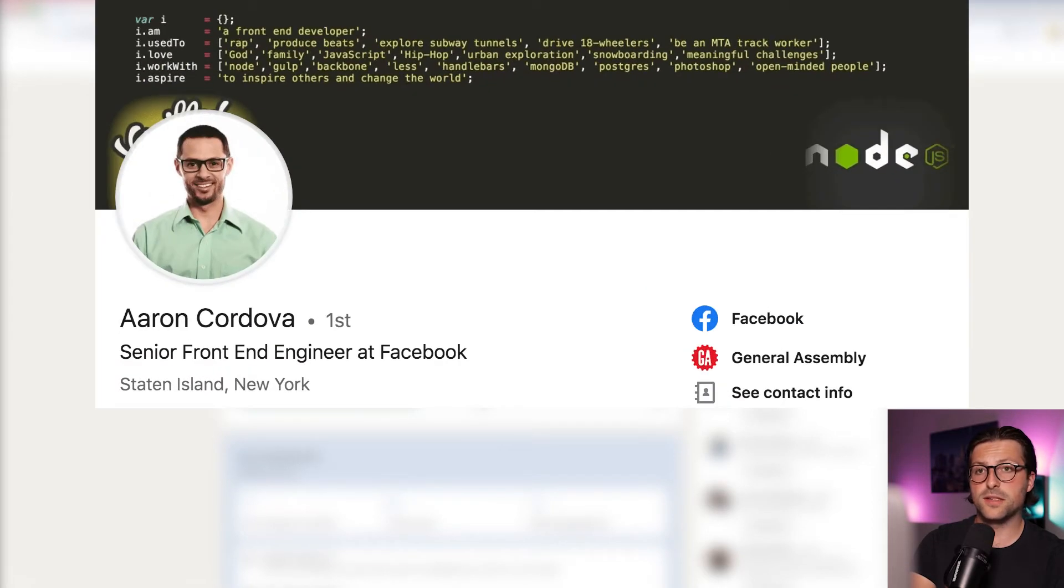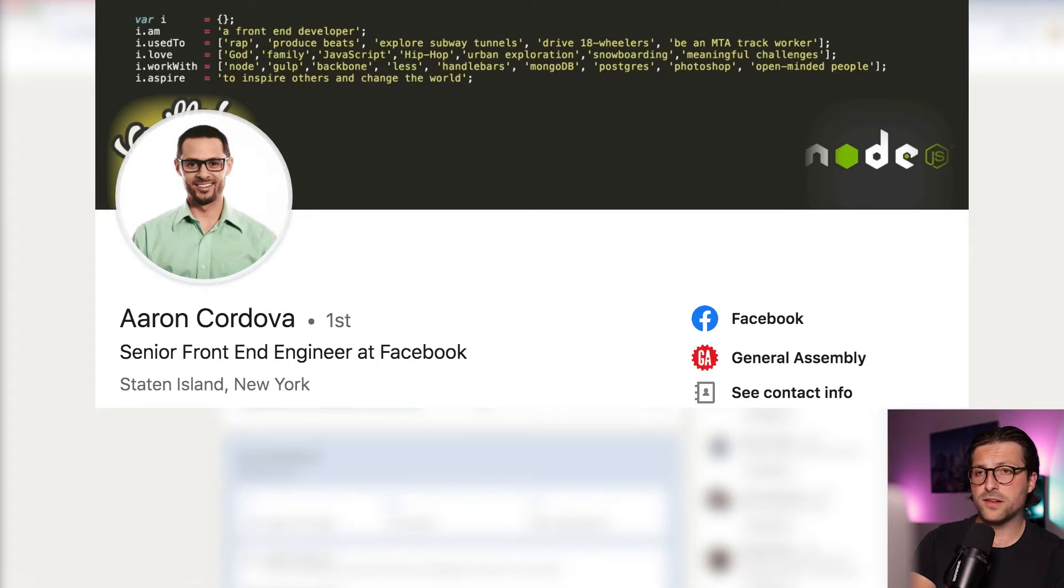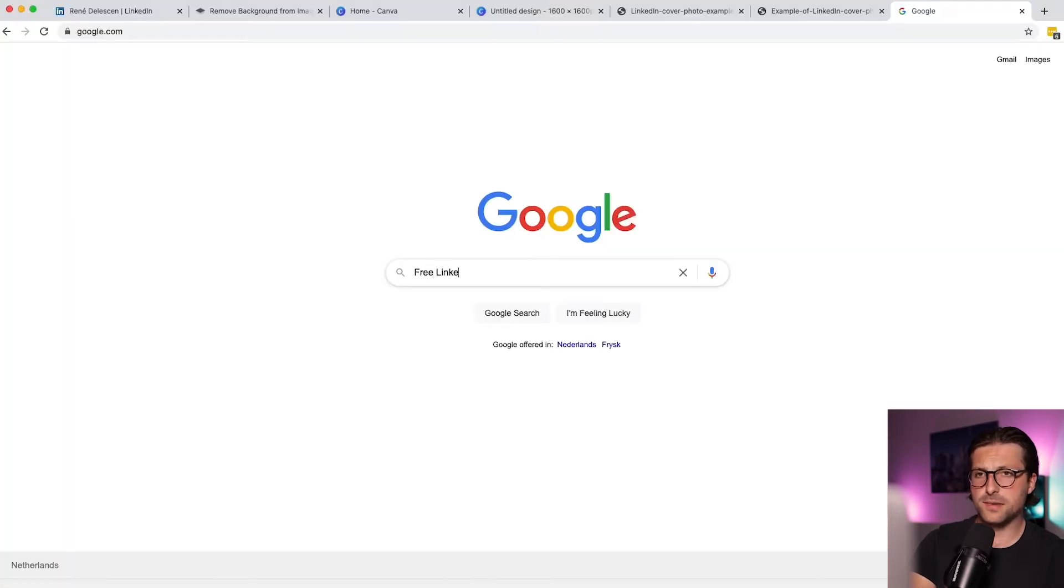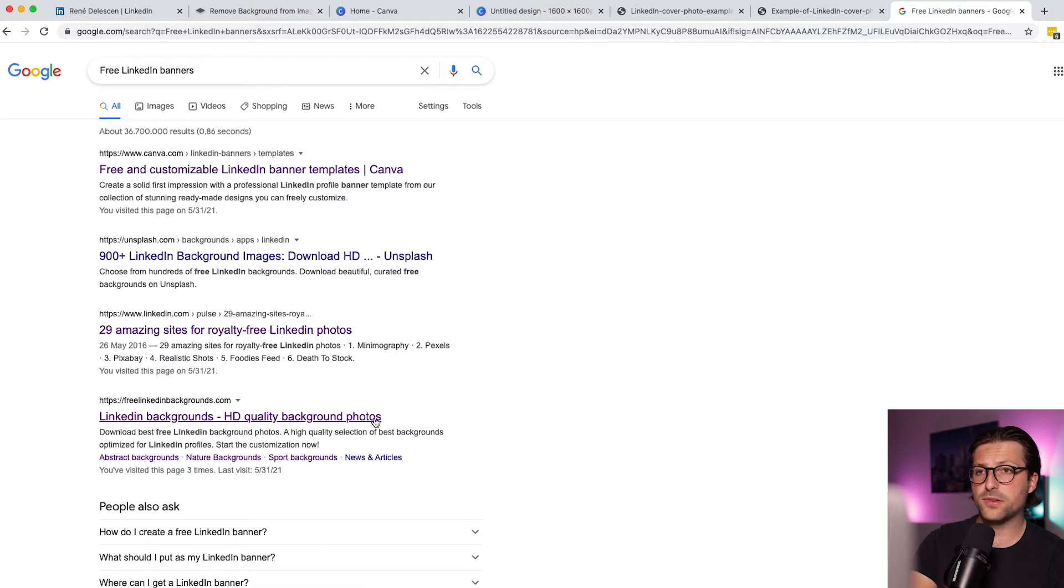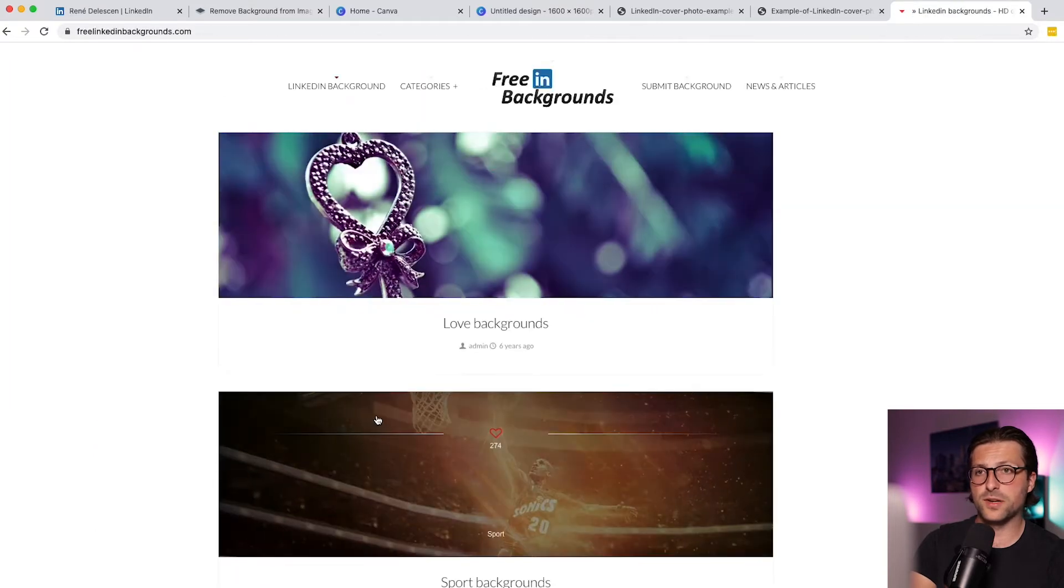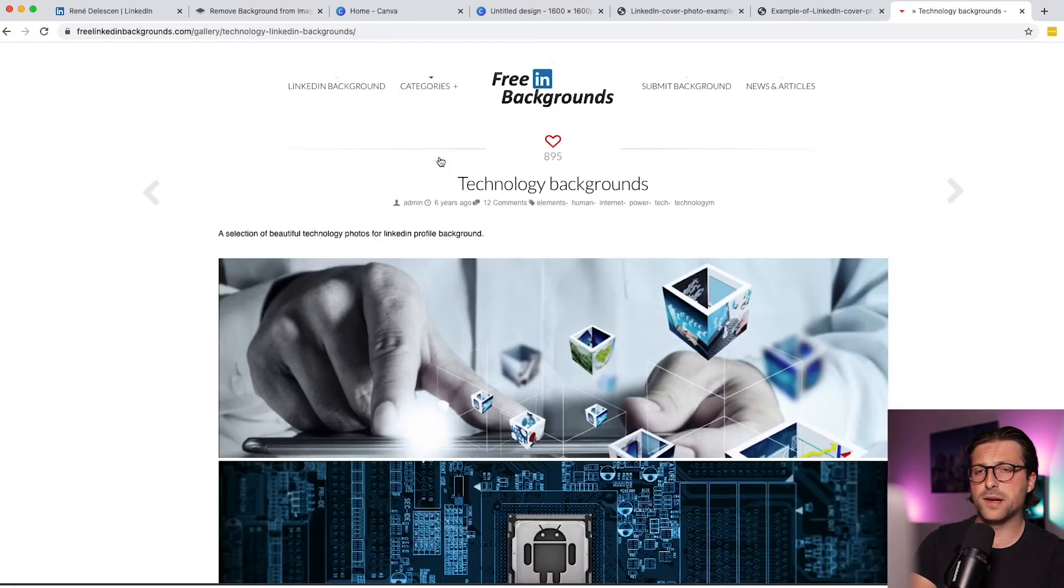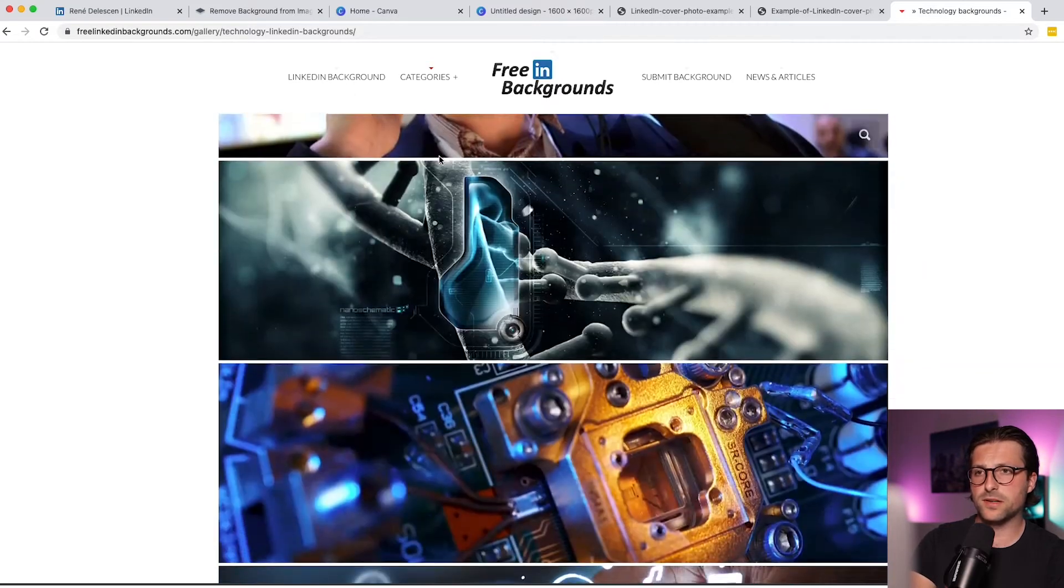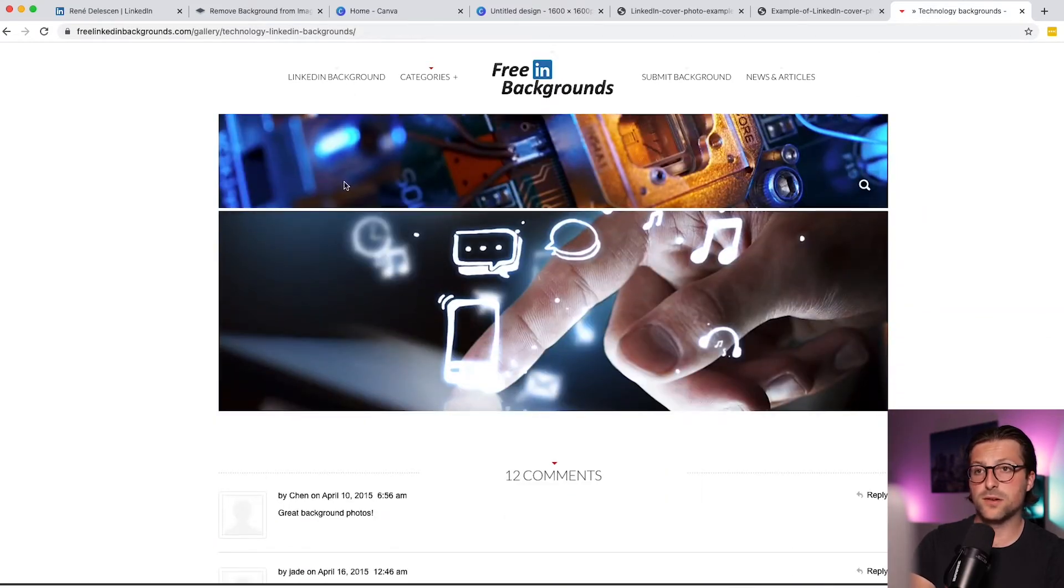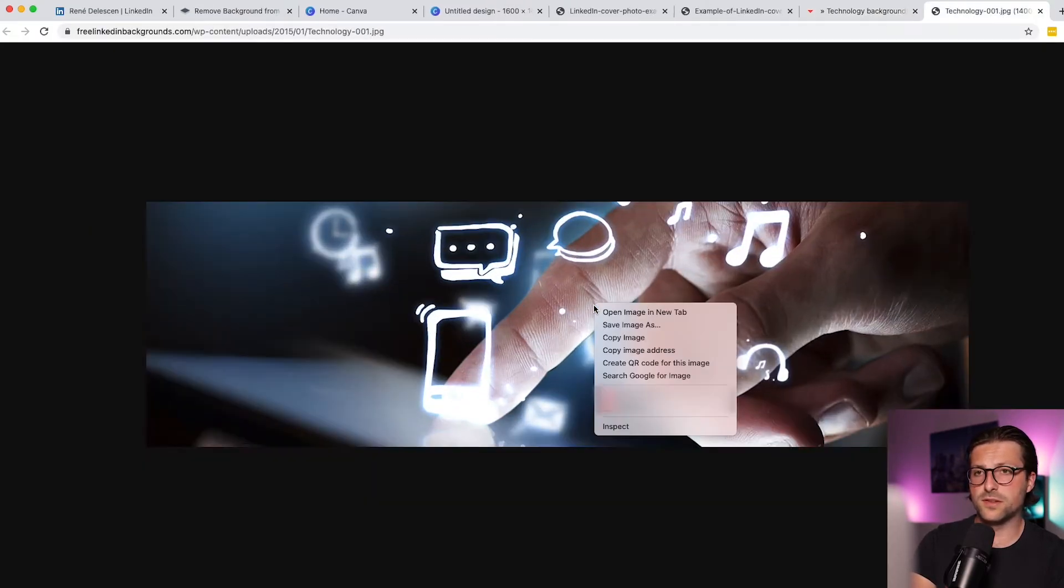Or what about this one from Aaron Cordova. The banner illustrates his job role and affinity with coding. Now if you want to get started, just enter free LinkedIn banners in the search engine and you will find some great websites that offer free examples. Now I noticed some beautiful banners related to tech on this website and I really like this one. So let's download the sample.